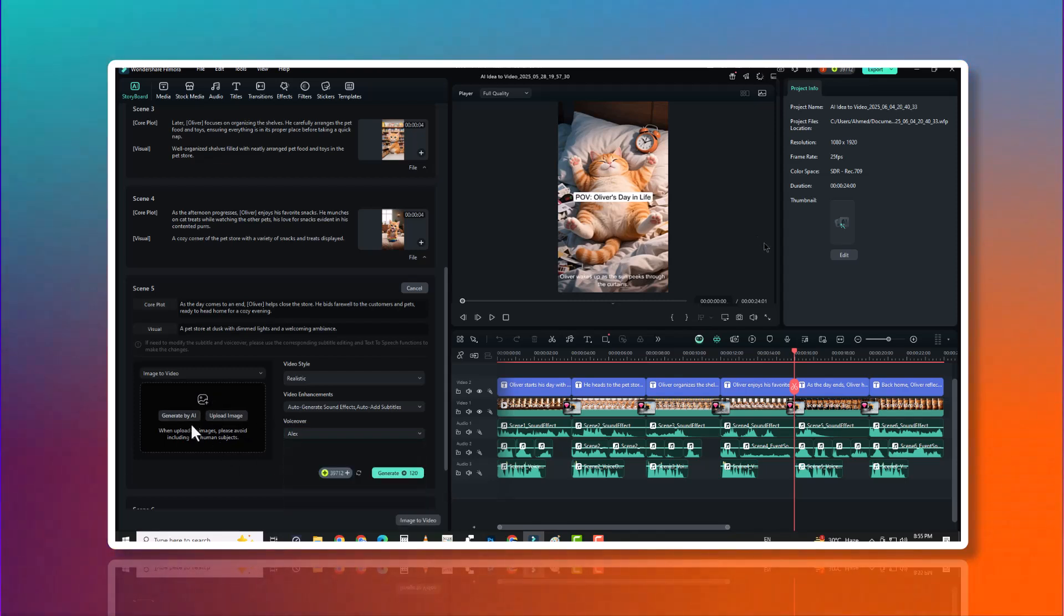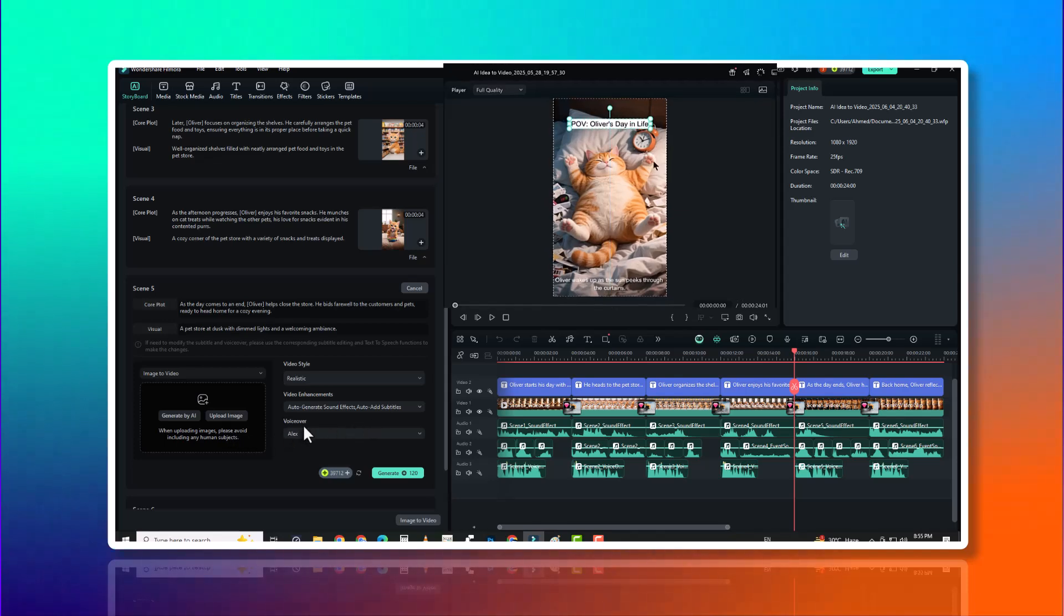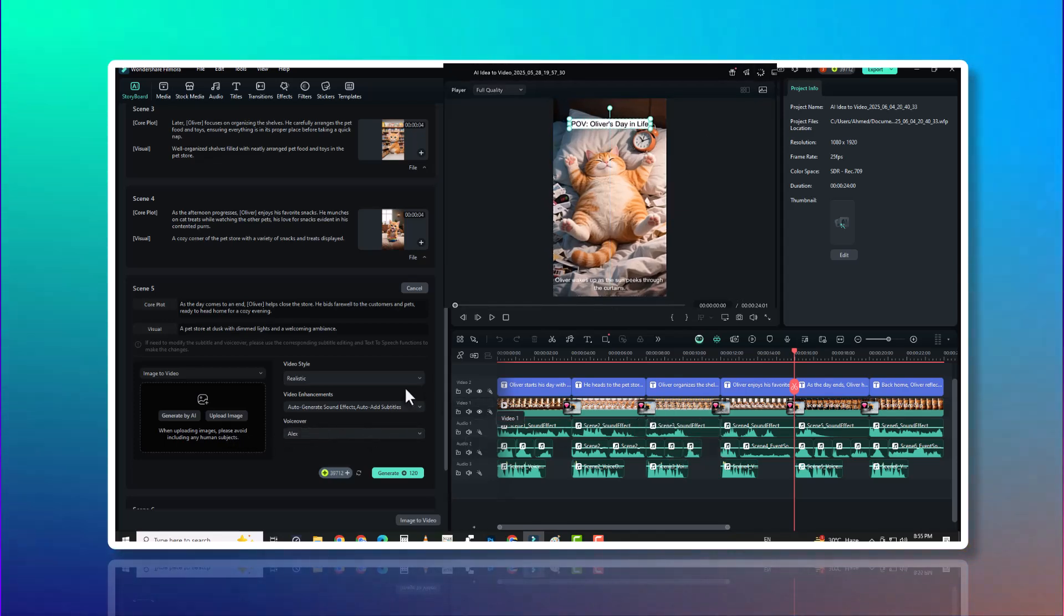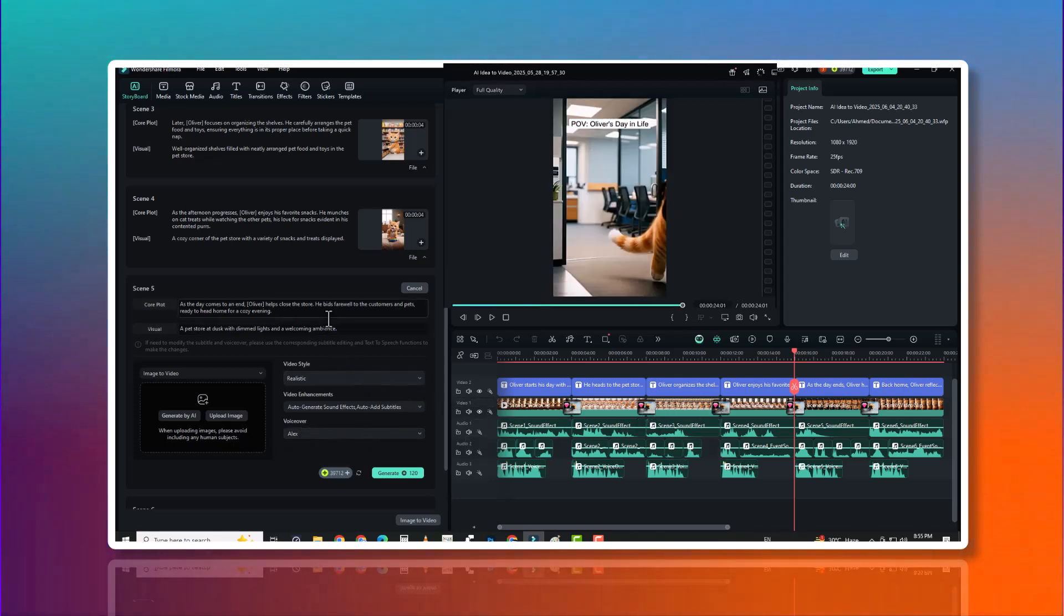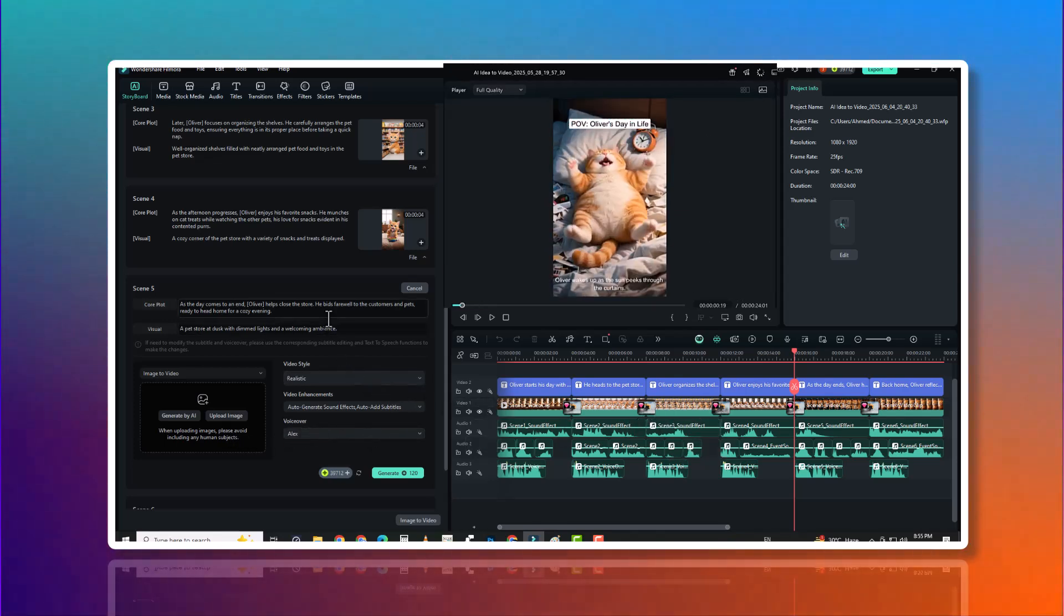These aren't robotic voices either. They're expressive and adaptive. Perfect for storytelling, tutorials, or branded content.